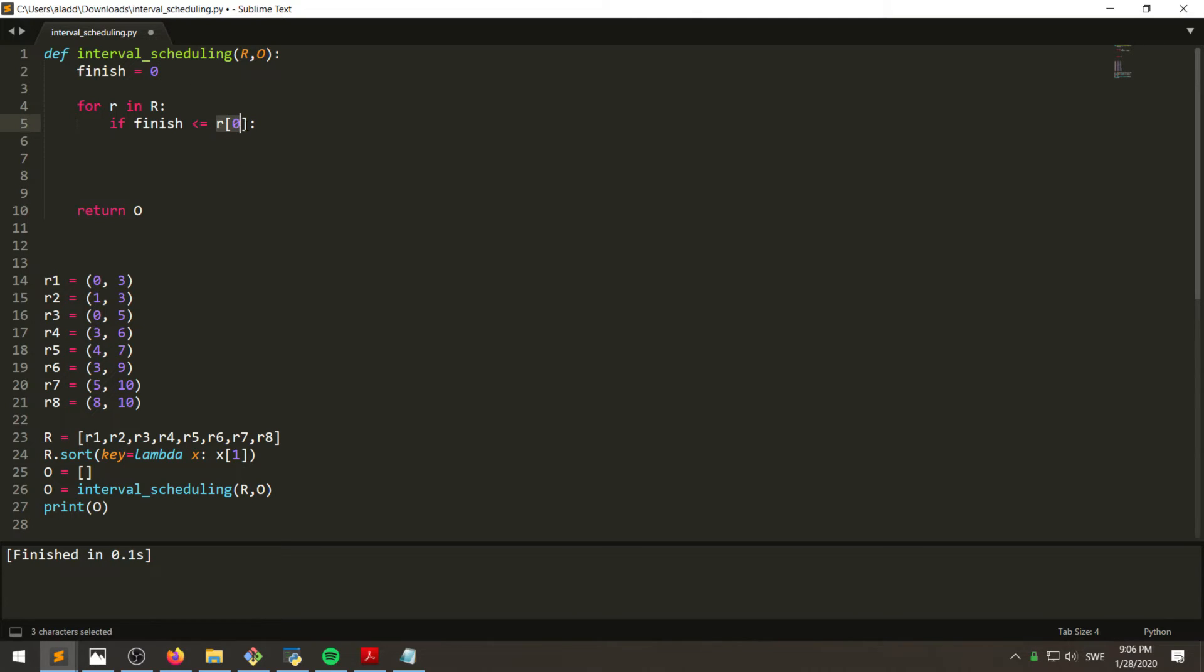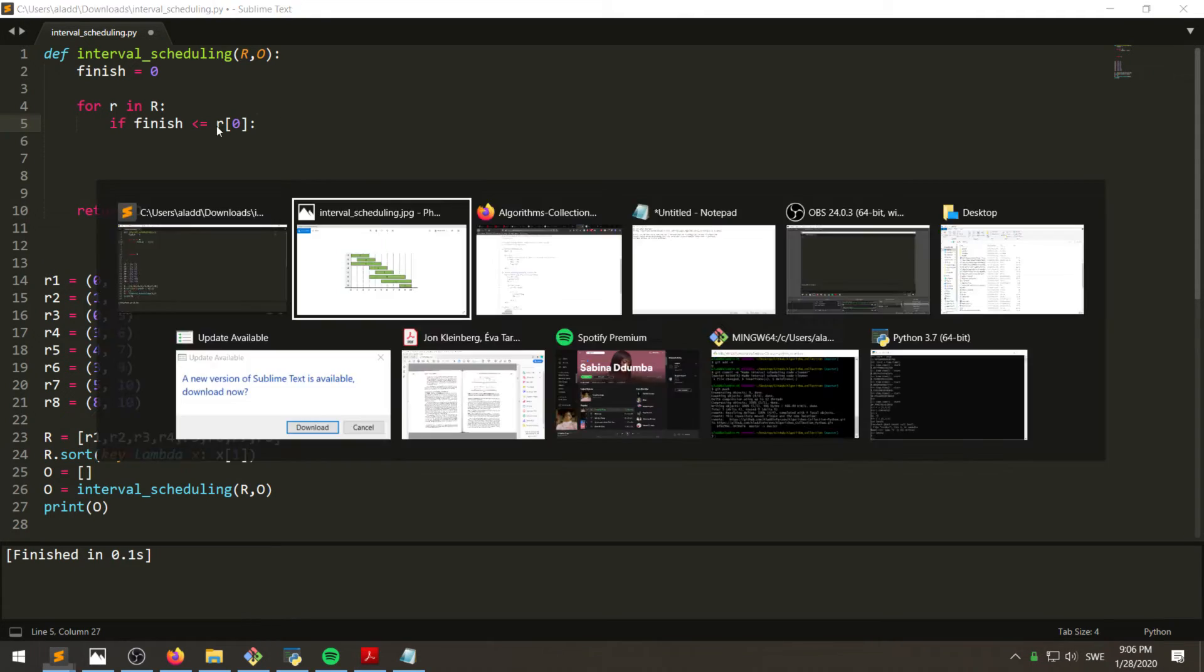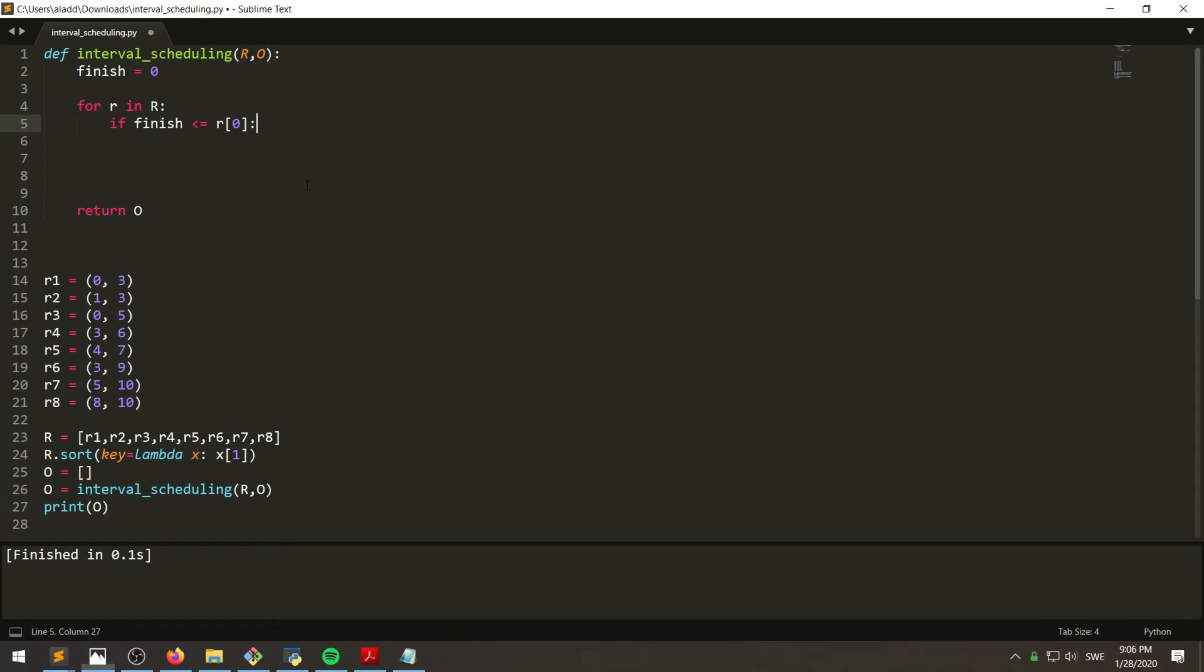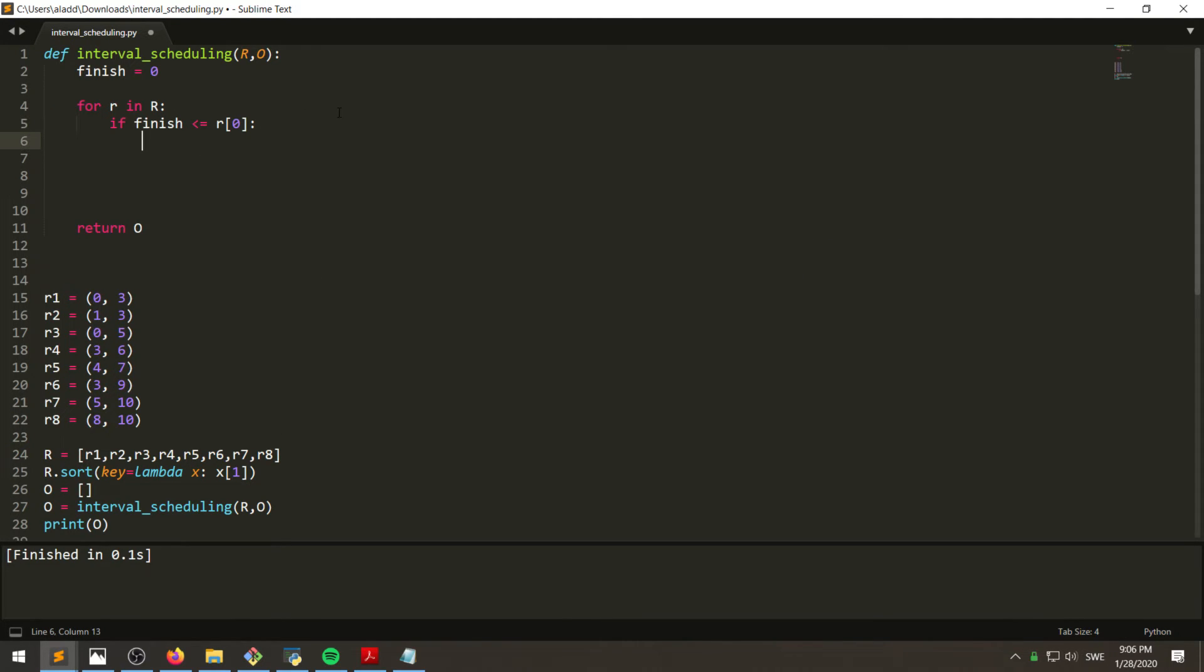Right, this means that the finish time of the one that we're currently looking at is less than or equal to the starting time of R of zero, which will hold for the first one, right? Zero less than or equal to zero. If this is the case, then the finish time we will just set as the finish time of that particular task.